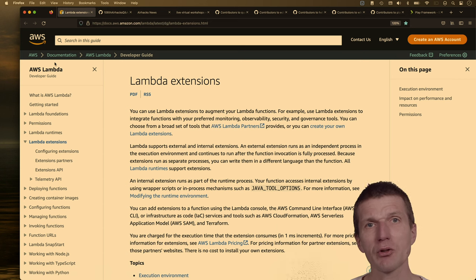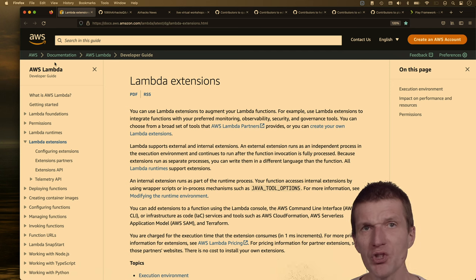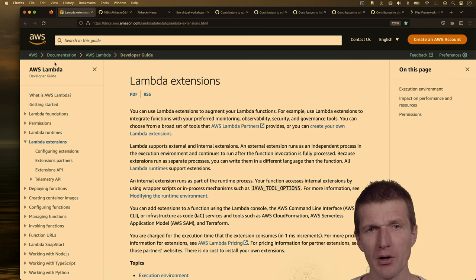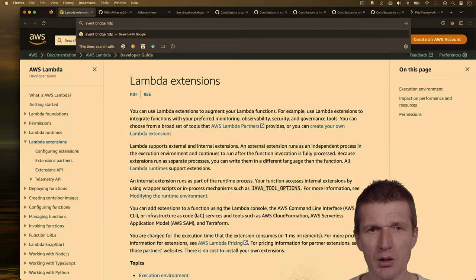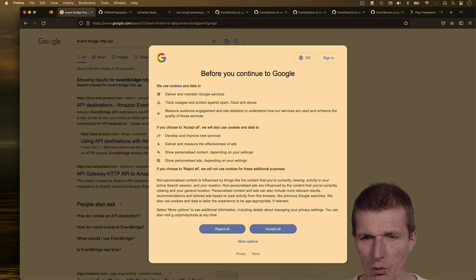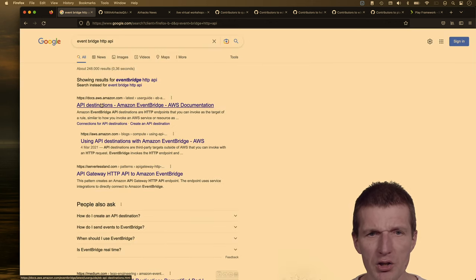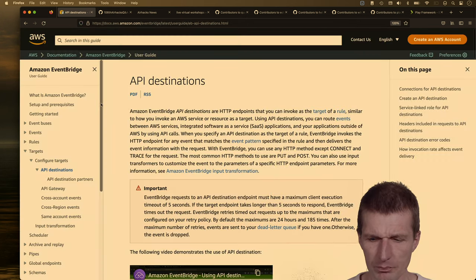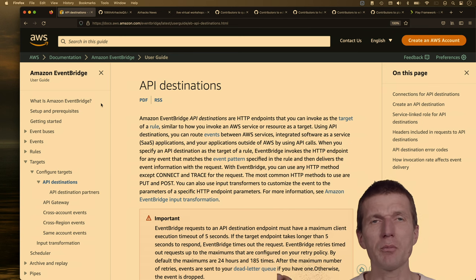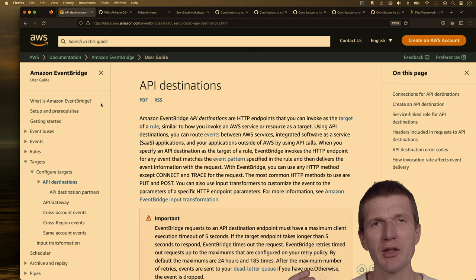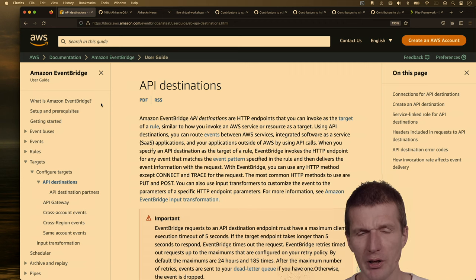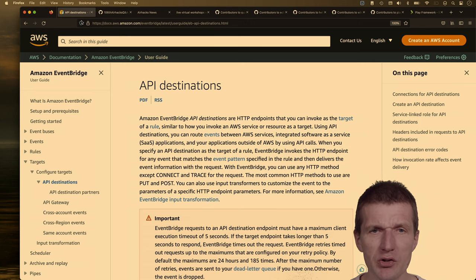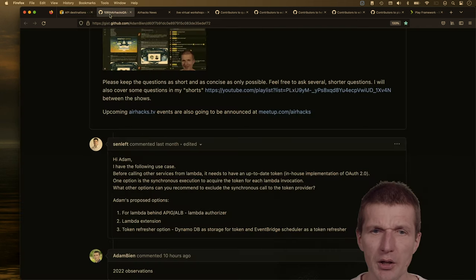It really depends on how the Lambda is called. If it's called asynchronously, you could also use EventBridge. There's an EventBridge HTTP API called API Destinations — if an event arrives in EventBridge, you can decide to call an additional external source and pull some data in. Maybe that could work in Alexander's particular case.